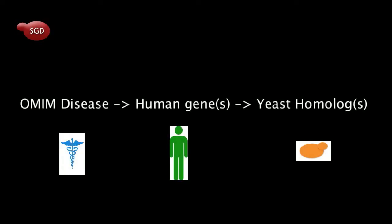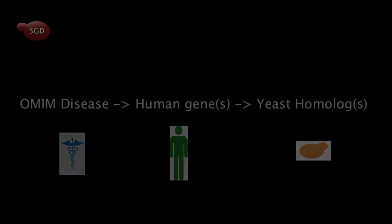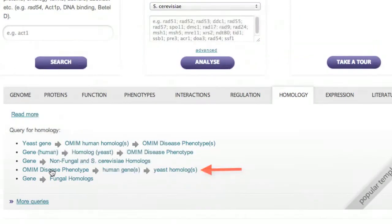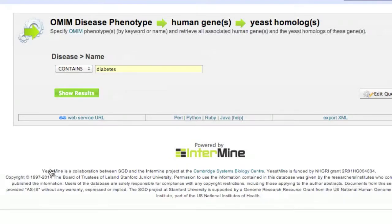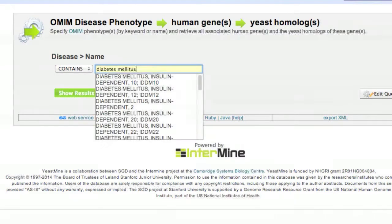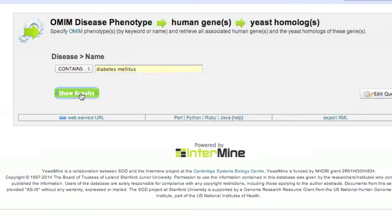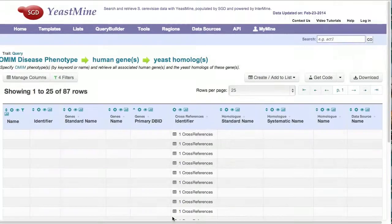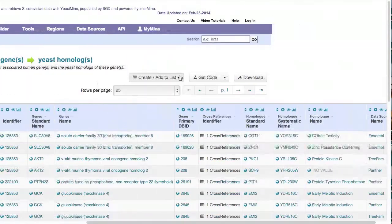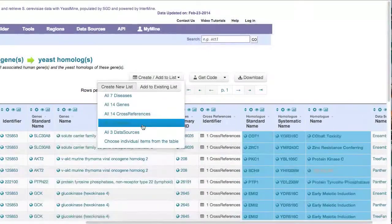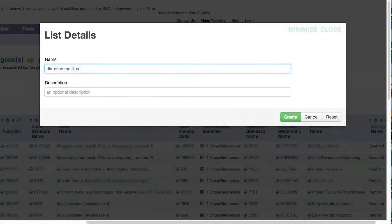The template OMIM disease phenotype to human genes to yeast homologs lets you begin with either a disease keyword or specific OMIM phenotype and retrieve the associated human genes and their counterparts. For instance, you could search for the keyword diabetes, an exact term or your own phrase. You will then retrieve a list of human genes and their potentially interesting yeast counterparts. Create a list of your desired yeast genes and save them as a list for further analysis using other templates.